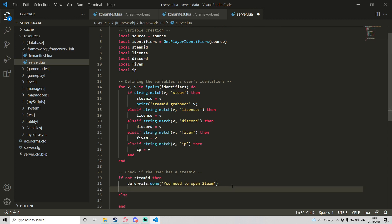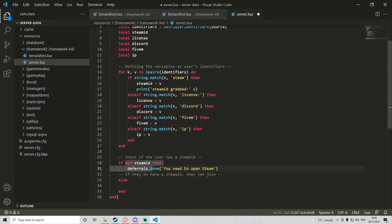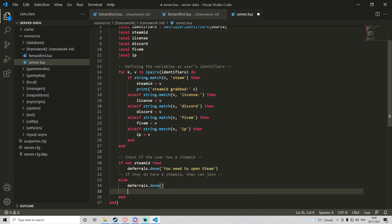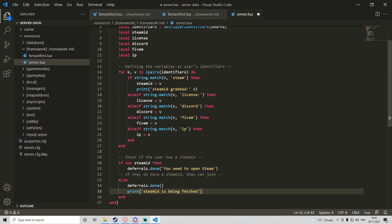Basically what's happening here — if they don't have a steam ID it'll tell them they need to open Steam. If they do have a steam ID, then we go into the else block and call deferrals.done. Below that we'll add a print statement for debugging — 'steam ID is being fetched' — because we've detected they have a steam ID and we're going to try and fetch it from the database.